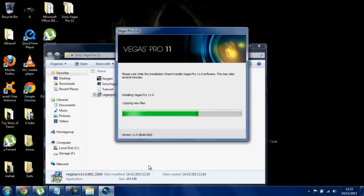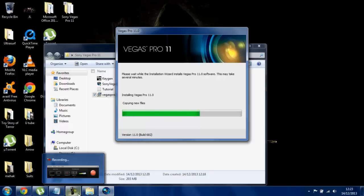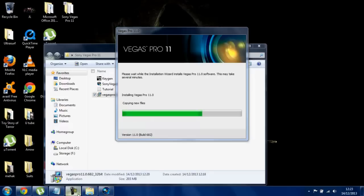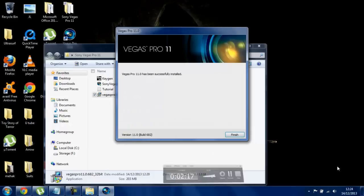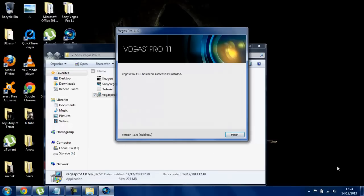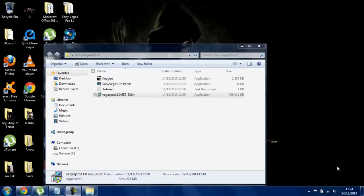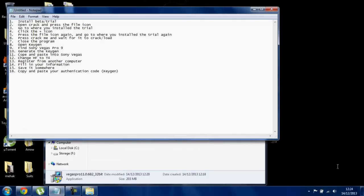I'm just going to pause the video until this is installed, because I don't want you guys to be waiting. I've done the installation. I'm going to say it's successfully installed. I'm going to click finish and go follow the rest of this.